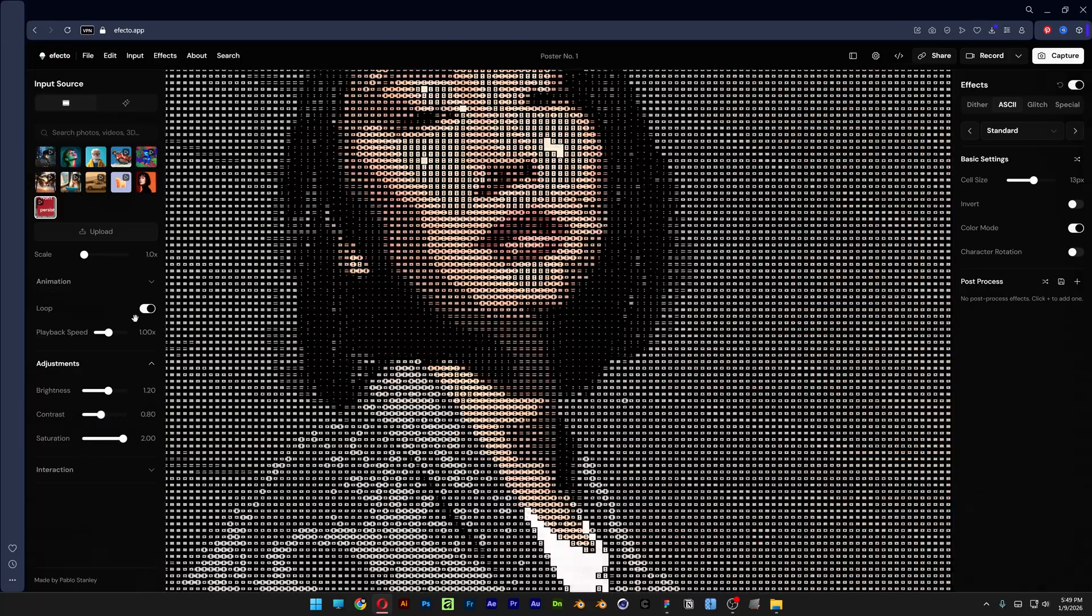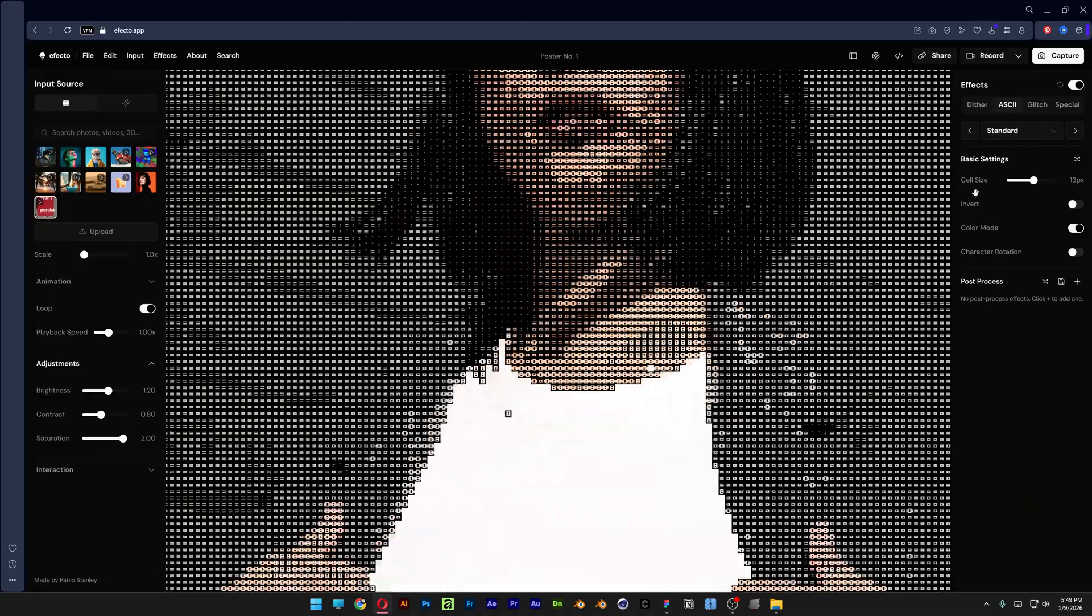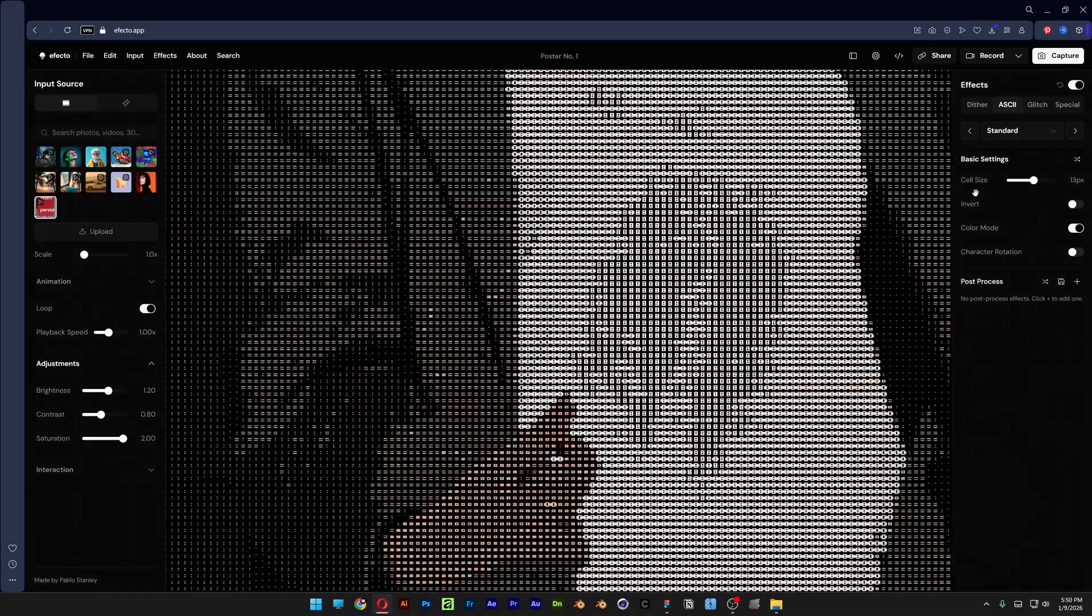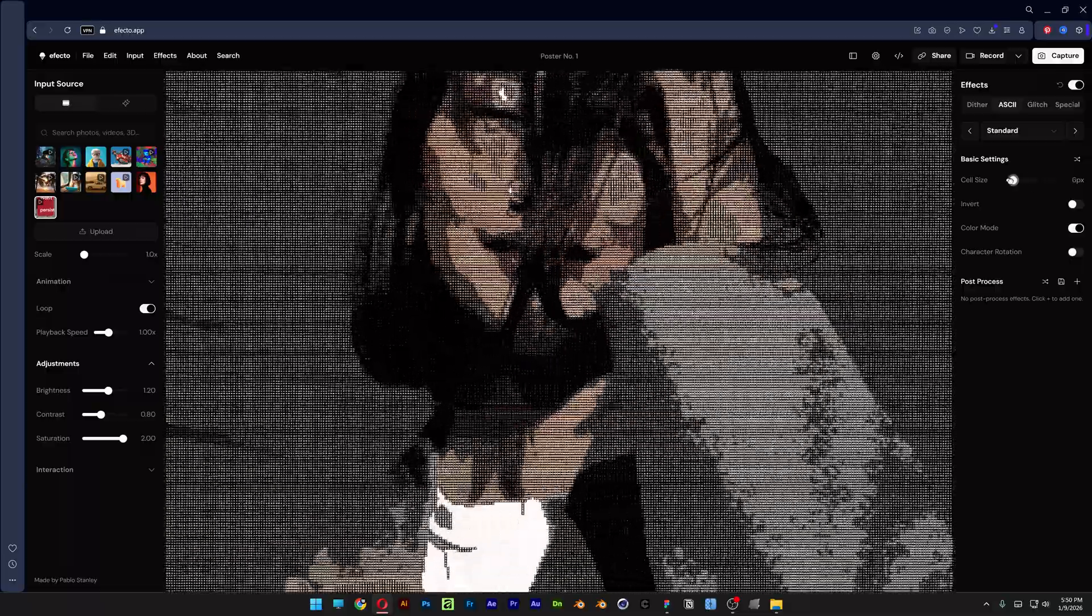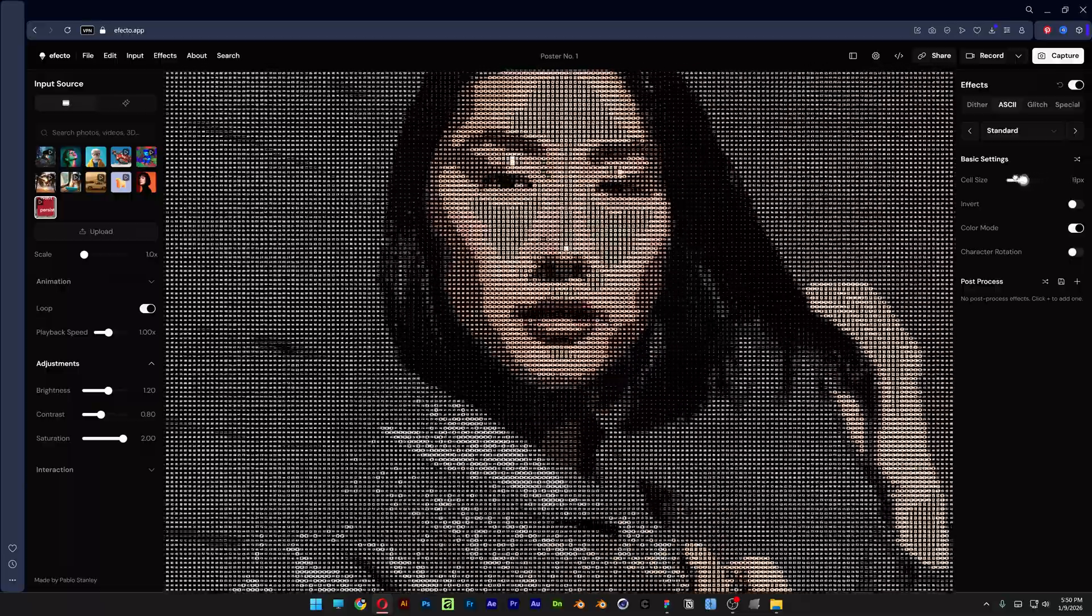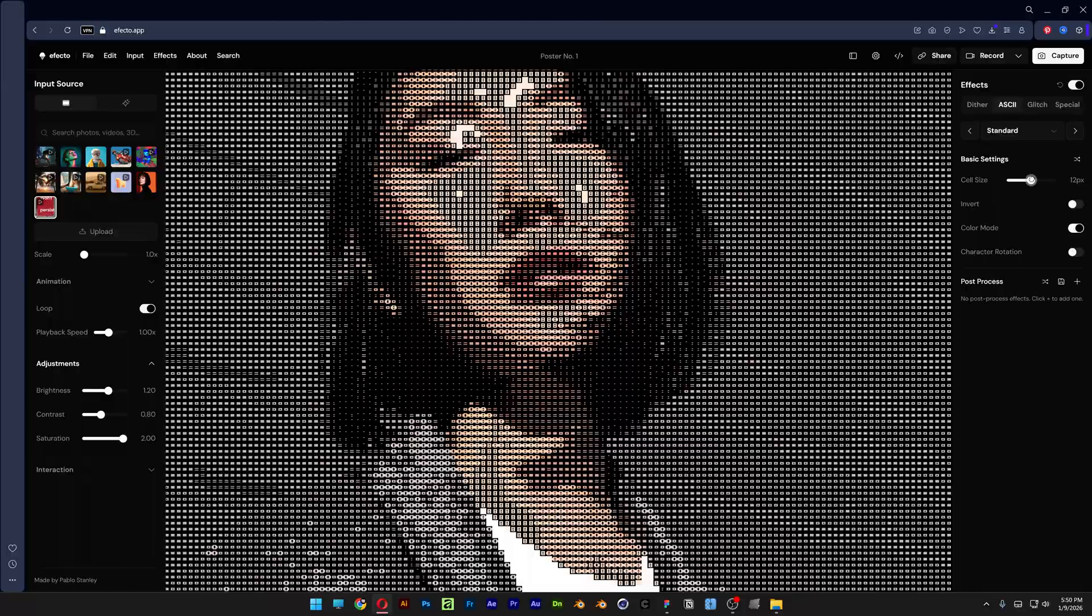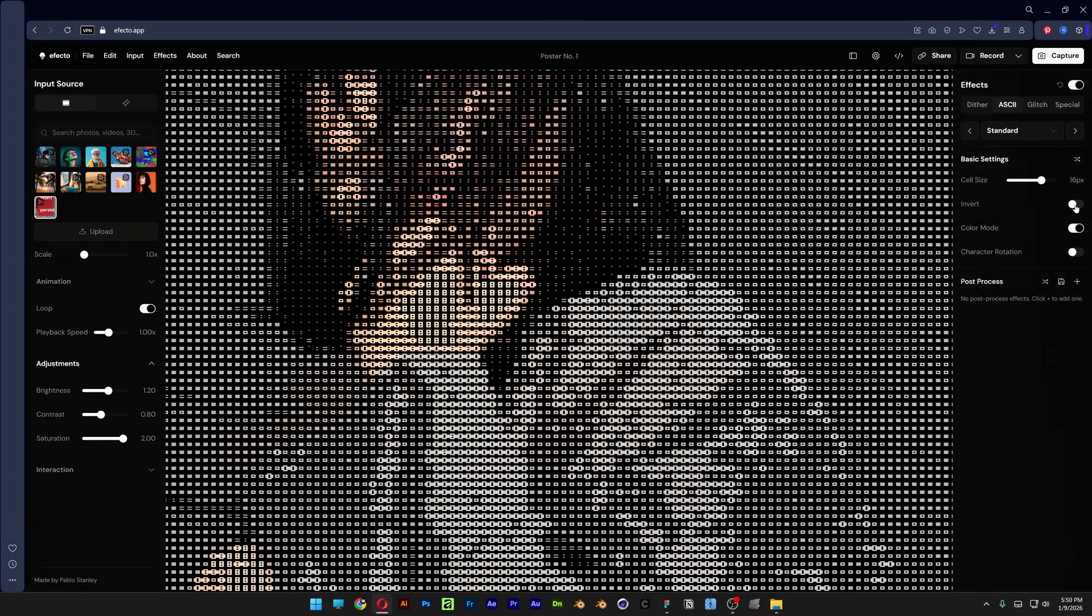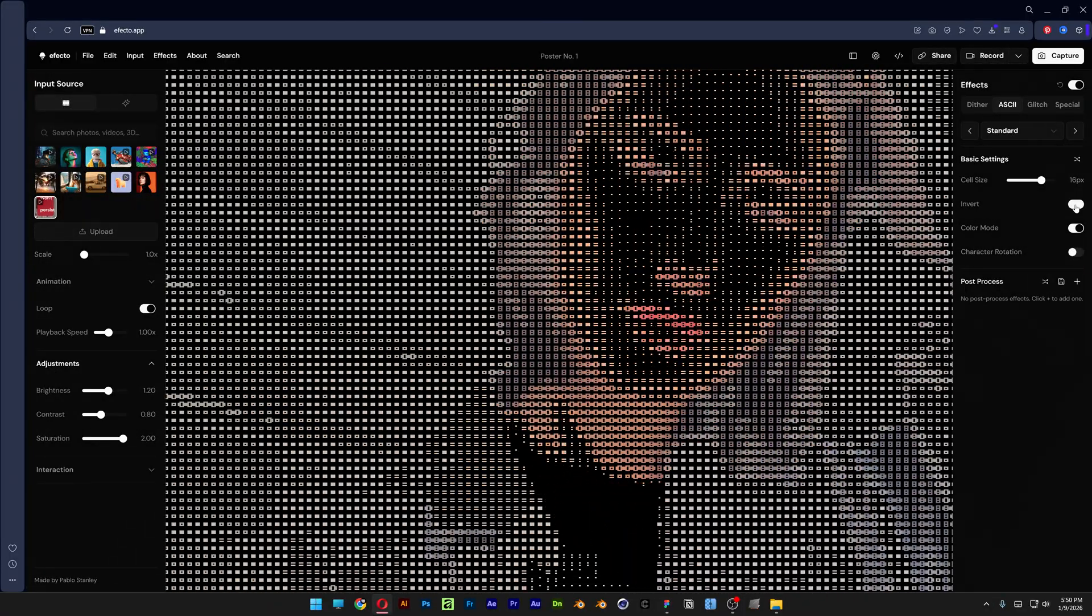Pretty much this is it from the left menu, so let's take a look at the right menu. Here you're going to find all the bells and whistles. We got the cell size - you can see we can increase or decrease the ASCII. And then you also got an option to invert, so it's going to look like negative color mode.